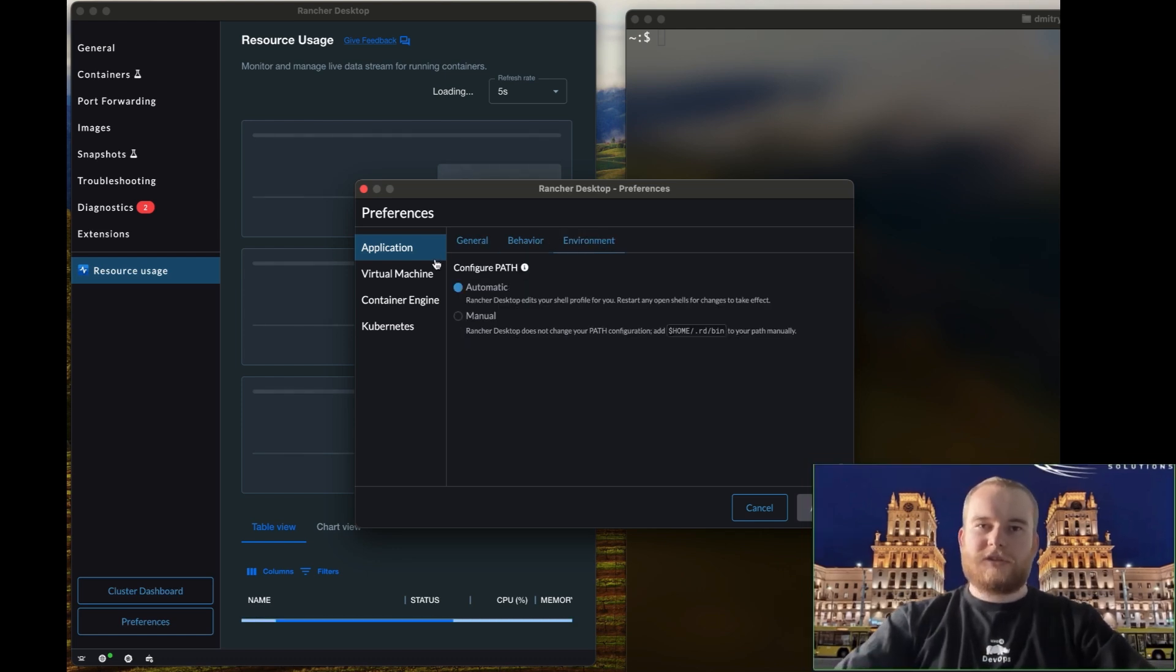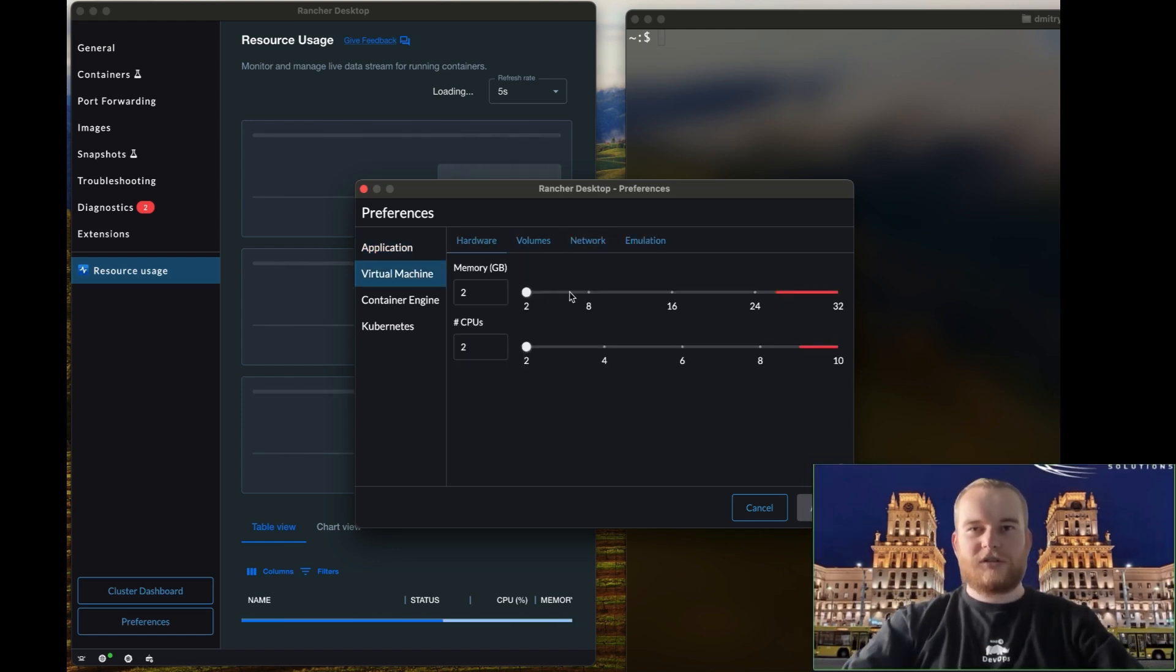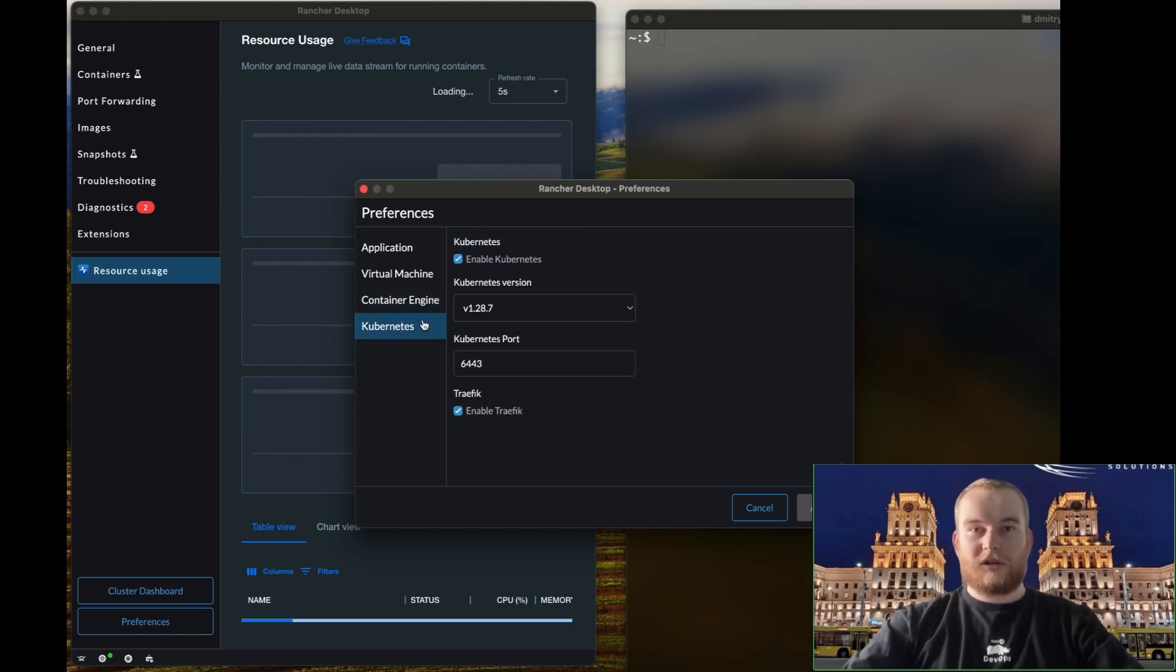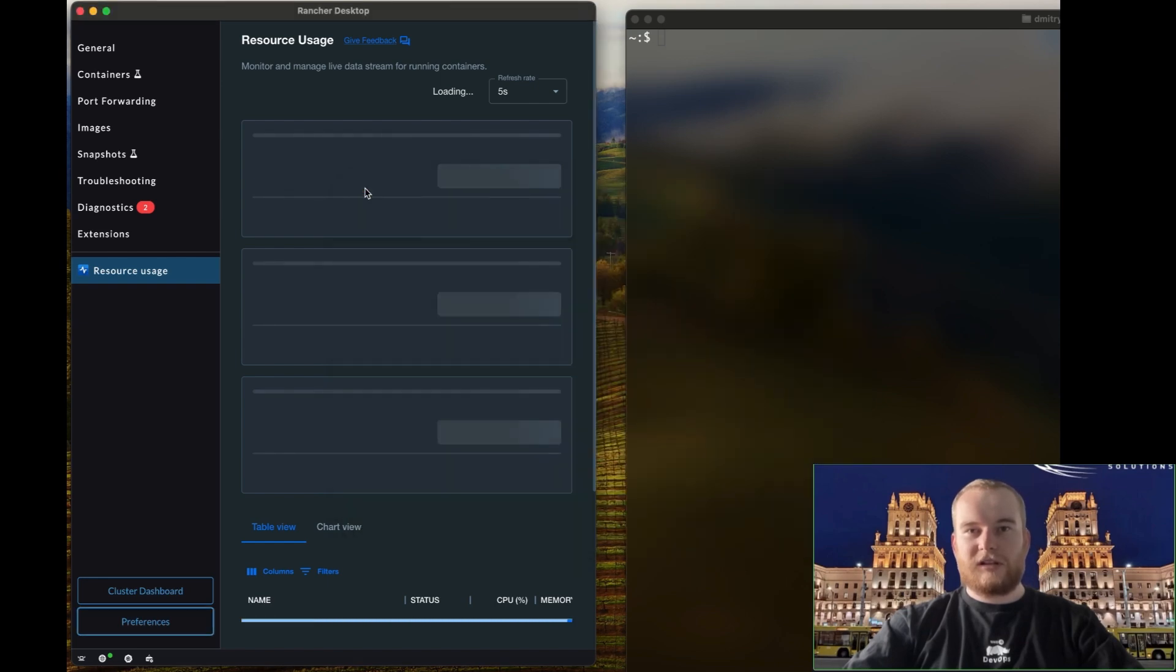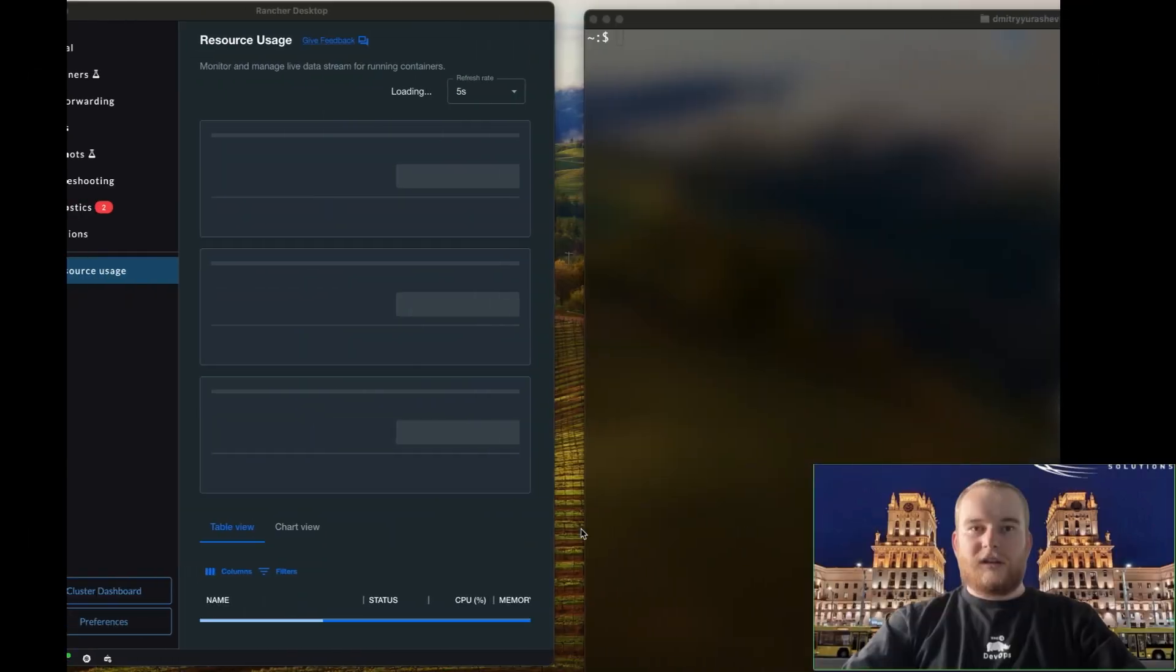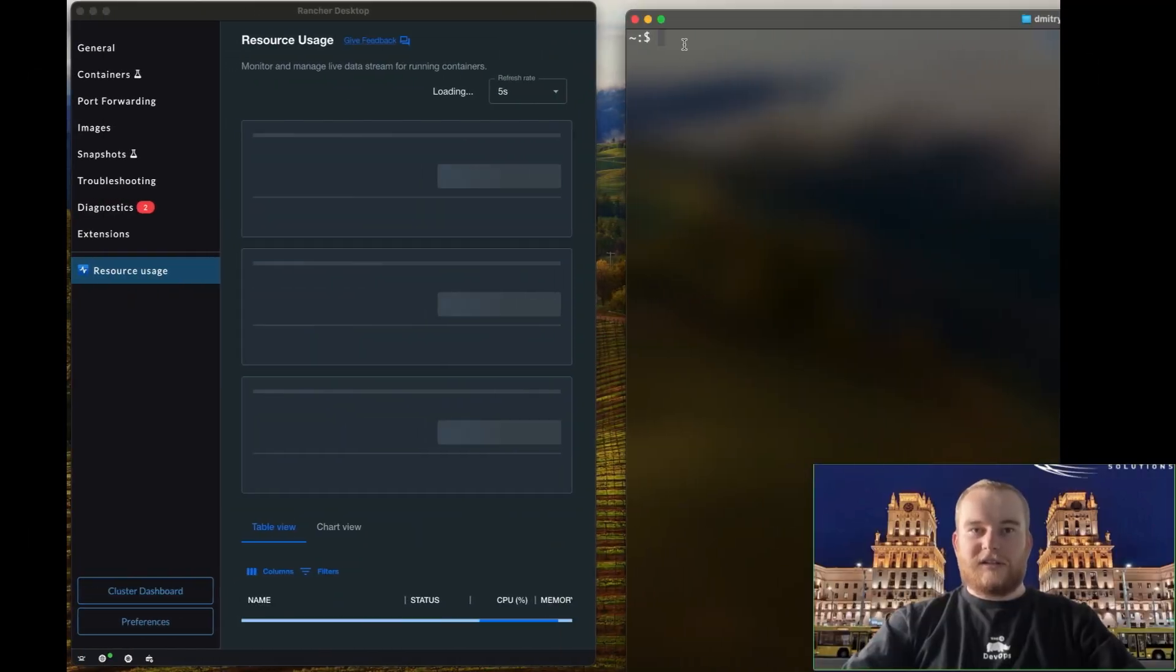One of the standout features of Rancher Desktop is its ability to install and configure Kubernetes on your local machine. This allows you to create and manage Kubernetes clusters right from your desktop, providing a robust environment for development and testing.